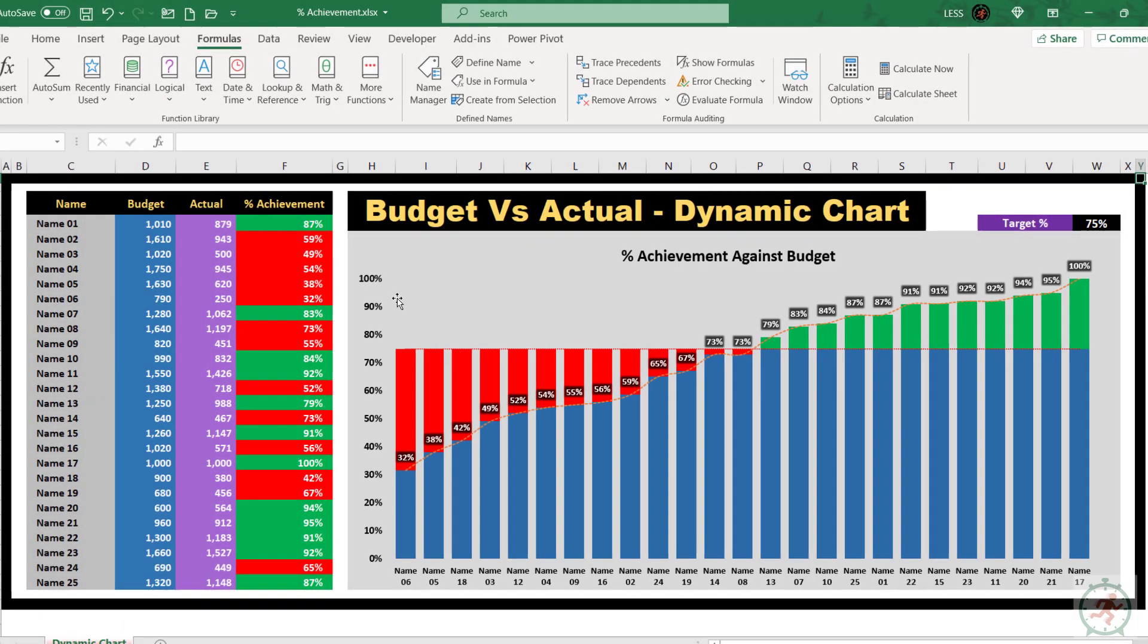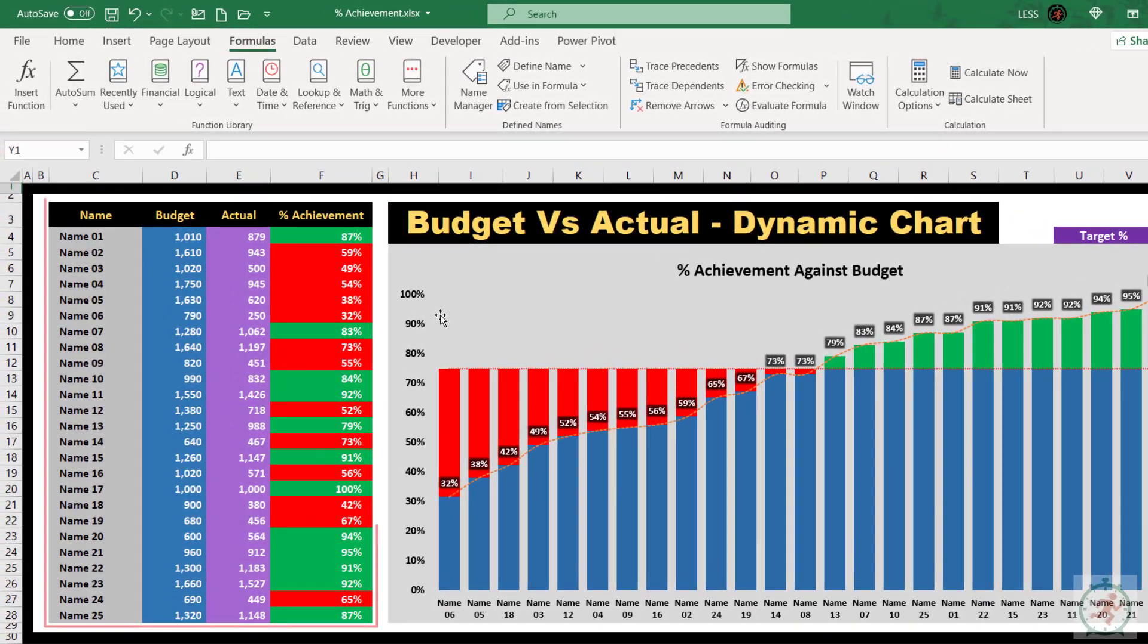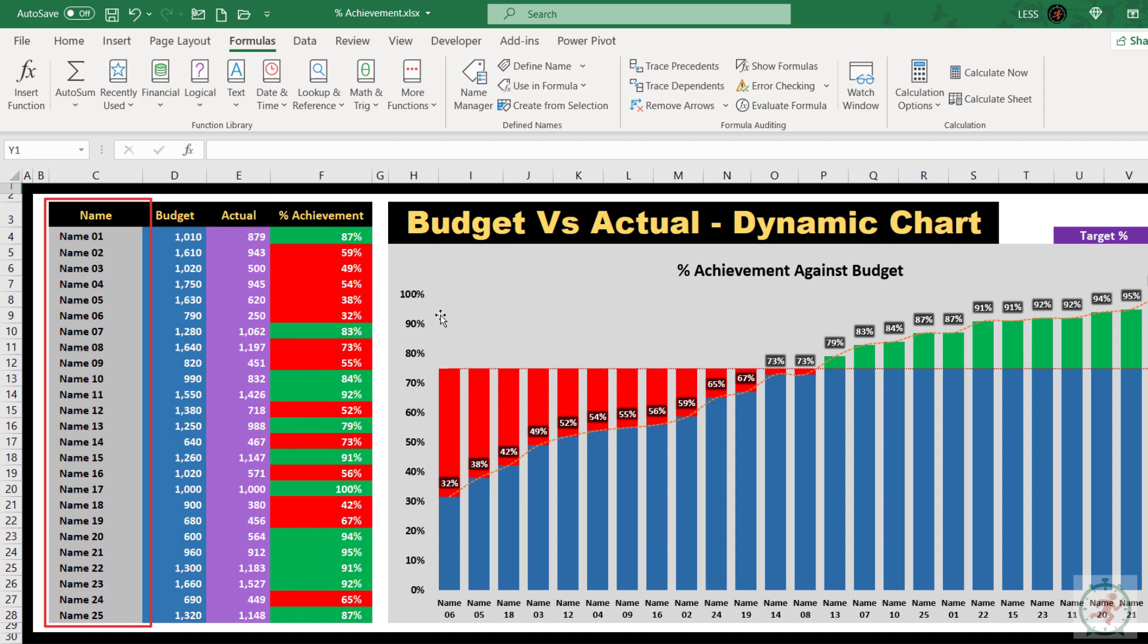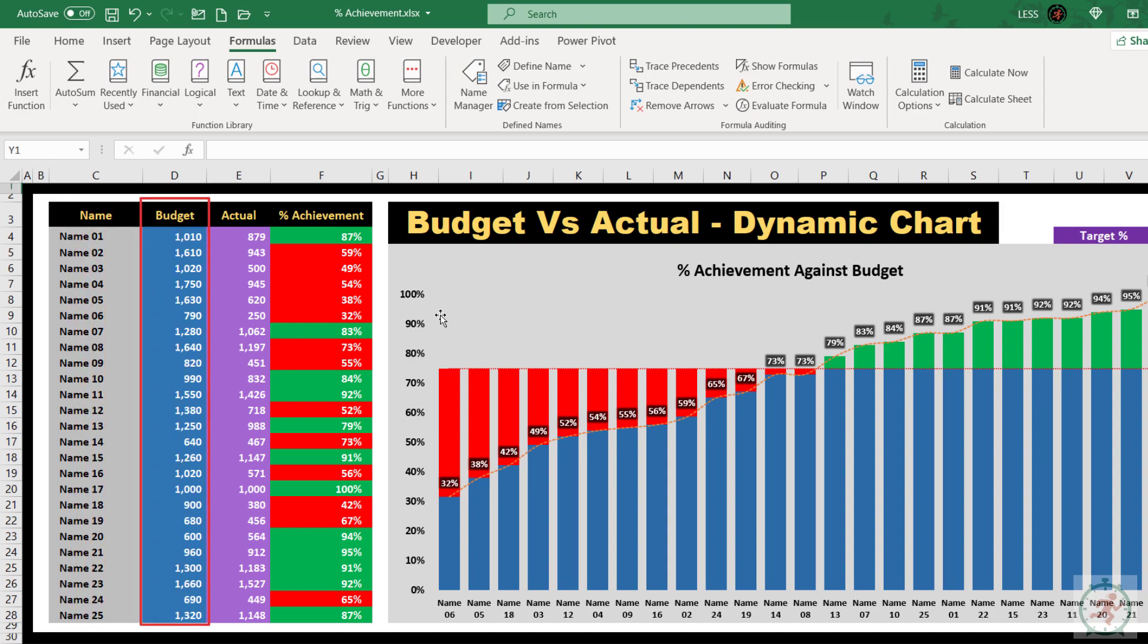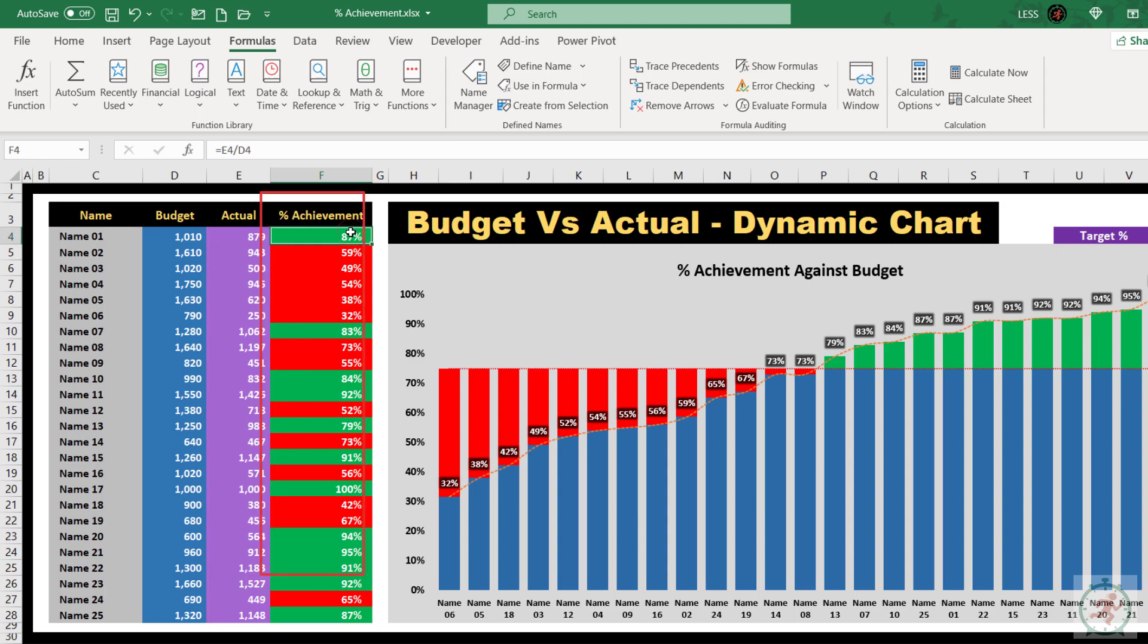First, let's have an overview. Here is the input data, which has the first name column. You can change it at your convenience based on the purpose of using this graph. The second column is budget or plan or target. The third column is actual. And the last column is percent achievement, which is nothing but the actual divided by a budget.